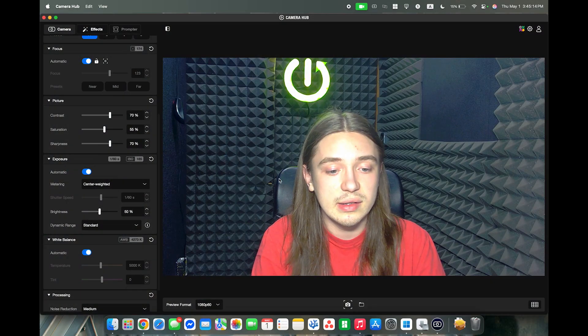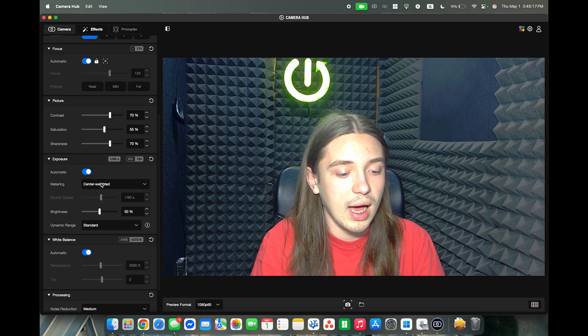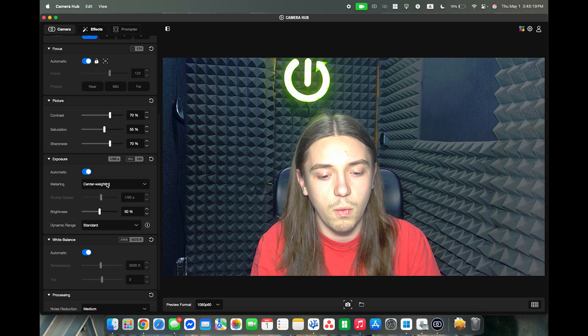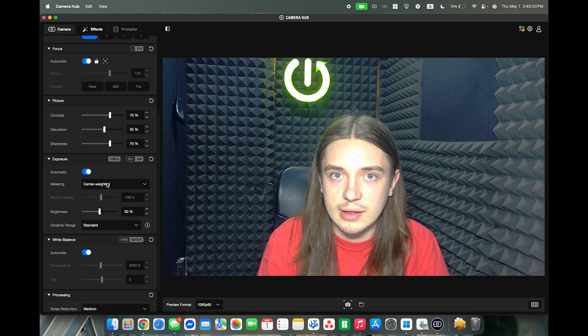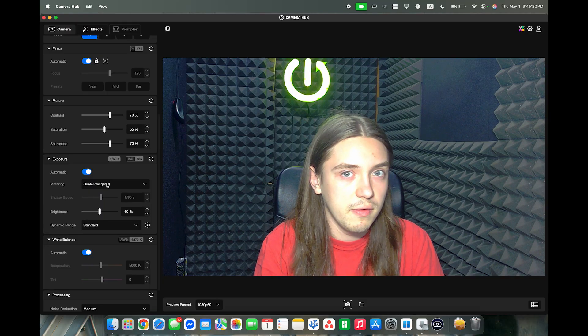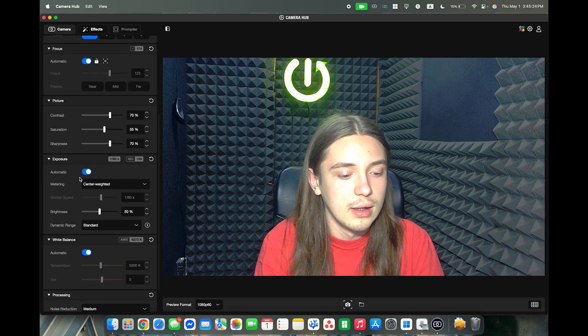As you can see in the camera hub we have the exposure tab and there's quite a few settings, so I'm going to try to explain all of them the best as I can.